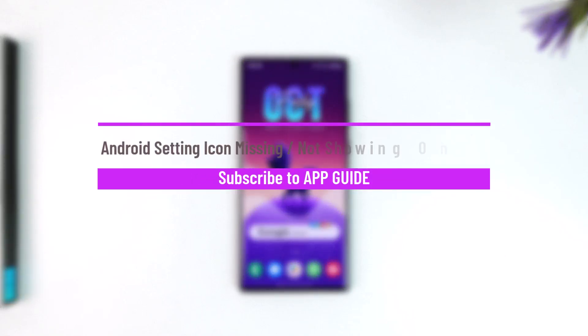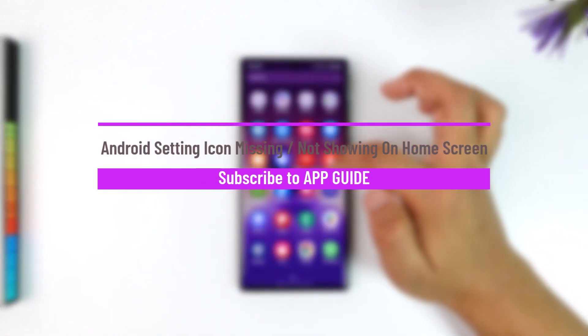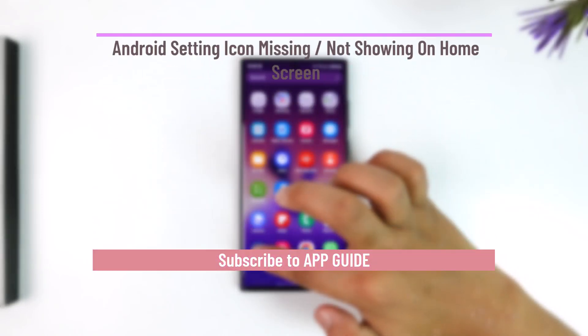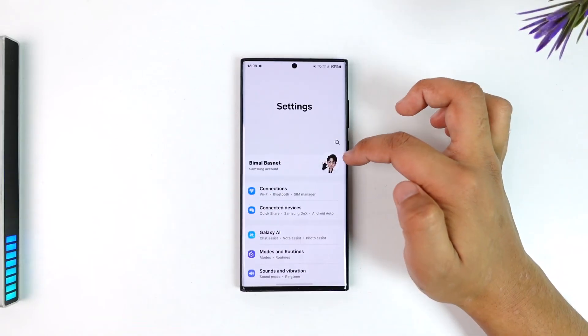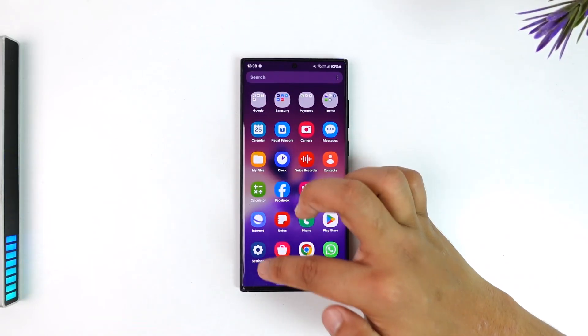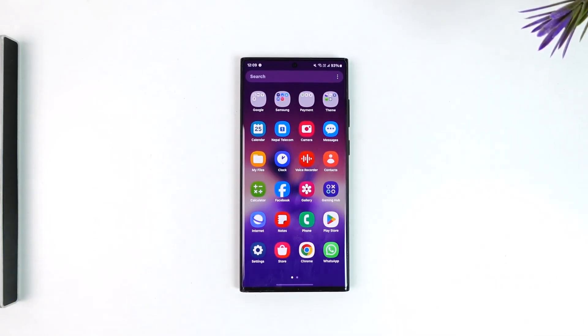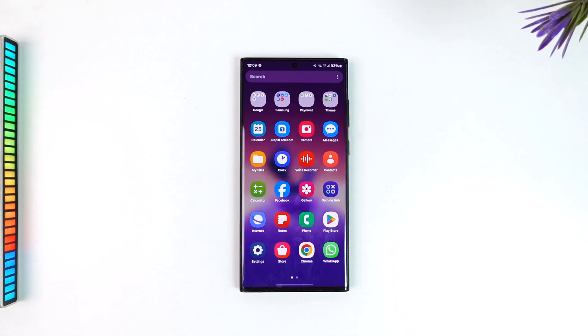The Android settings icon is missing or not showing on the home screen. First of all, let me clarify: the settings app is an integral part of your phone system, so it cannot be deleted. It is only maybe hidden somewhere.